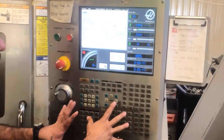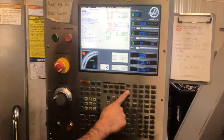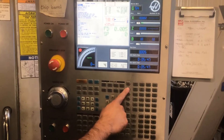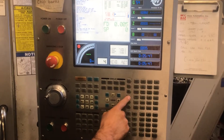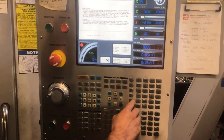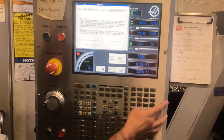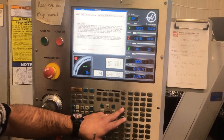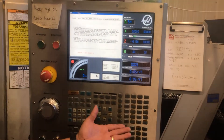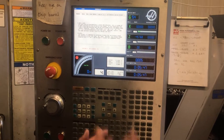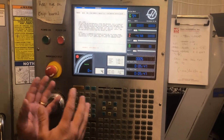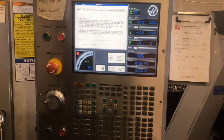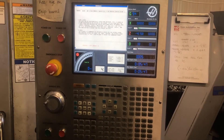So compared to the Haas machine right here, the memory is here, the handle is here, and your increments are there. The Fanuc has the same exact buttons — they're just placed in a different area, and maybe called something different.